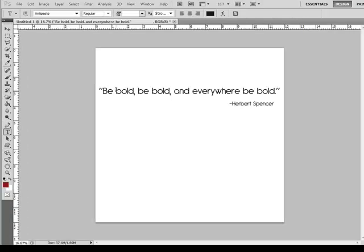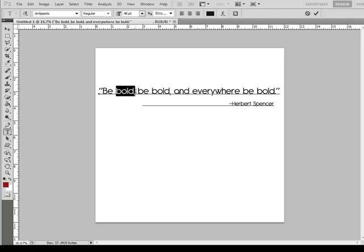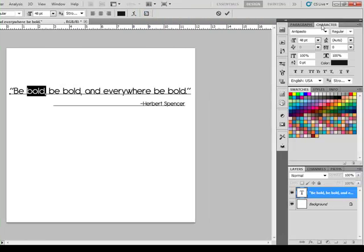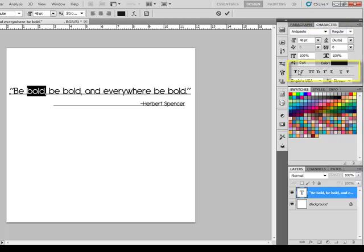In the full version of Photoshop, click and drag out to highlight the word that you'd like to bold, and then tick the toggle the characters and paragraph panel icon in the Options bar. Click the Character tab of this panel.